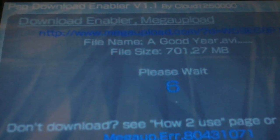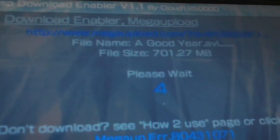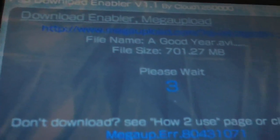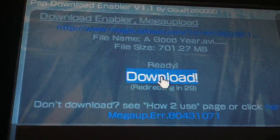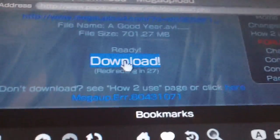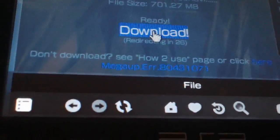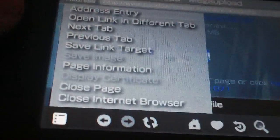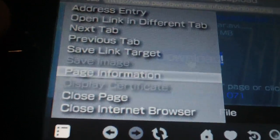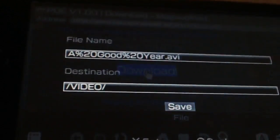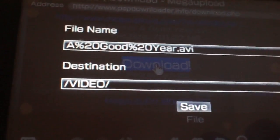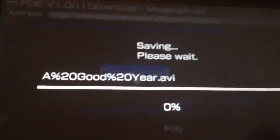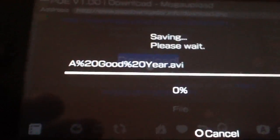Once it gets down to zero you only have a limited amount of time so be ready. Hit triangle on the download link, go over to file, hit X, go up to save link target, hit X, and it will already be in your video folder — hit save and it will start to download.